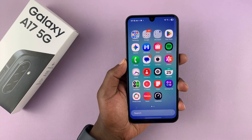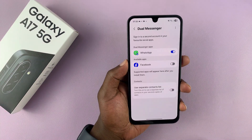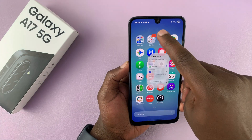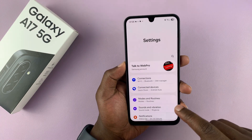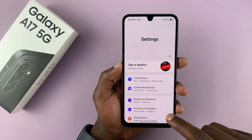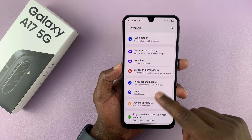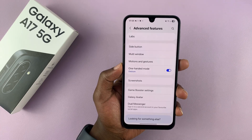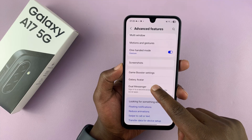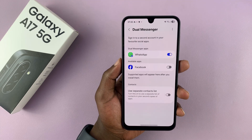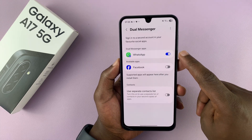To do this, go to Settings. Under Settings, scroll down to Advanced Features, and then go to Dual Messenger.